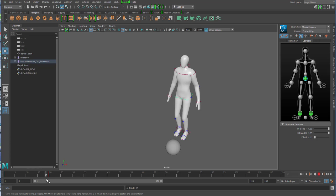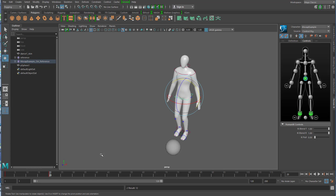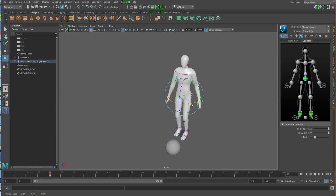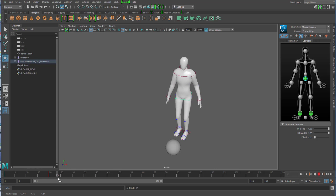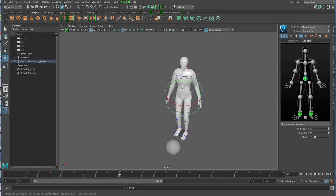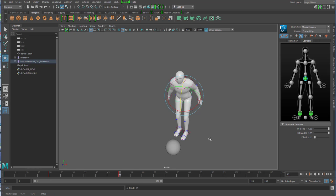Wenn es so hellblau unterlegt ist, dann ist es an. Der Auto Keyframe bewirkt wenn ich jetzt zum Beispiel bei Frame 20 bin und ich bewege es ganz leicht nach unten, entsteht automatisch ein Keyframe. Ich möchte jetzt aber noch was weiteres machen, will nämlich dass der innerhalb dieser knappen Sekunde sich ein bisschen dreht und sich ein bisschen neigt. Die Animation ist ganz dezent und ganz klein.